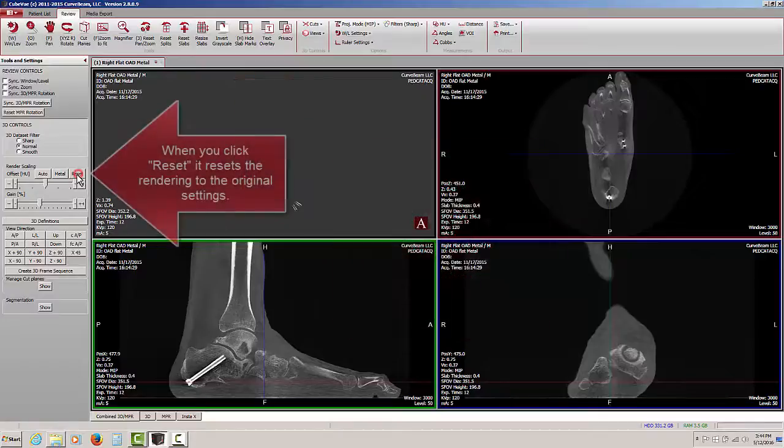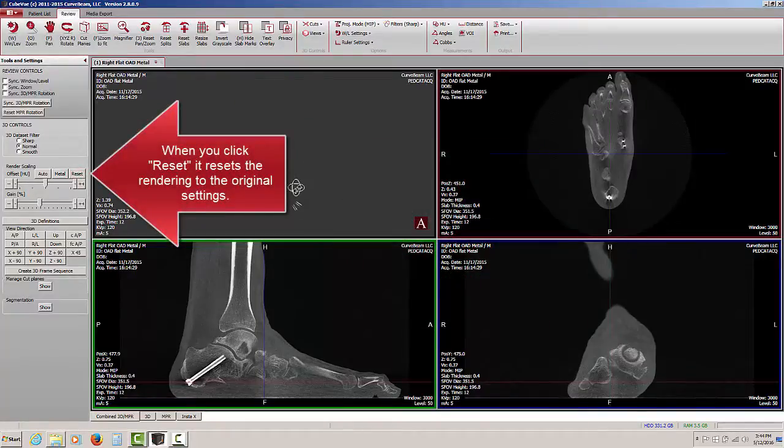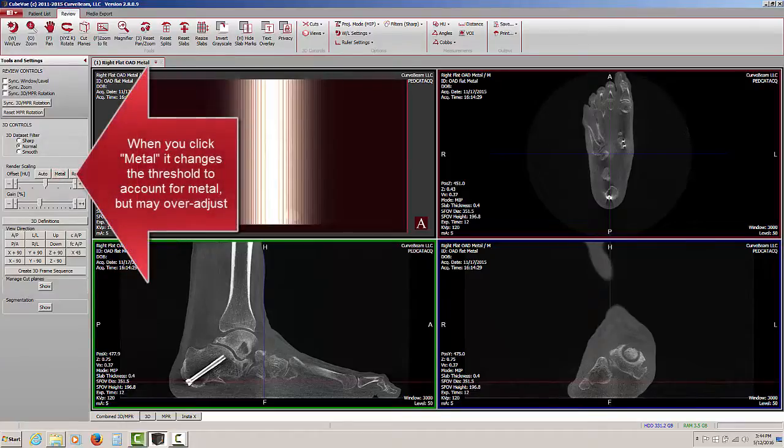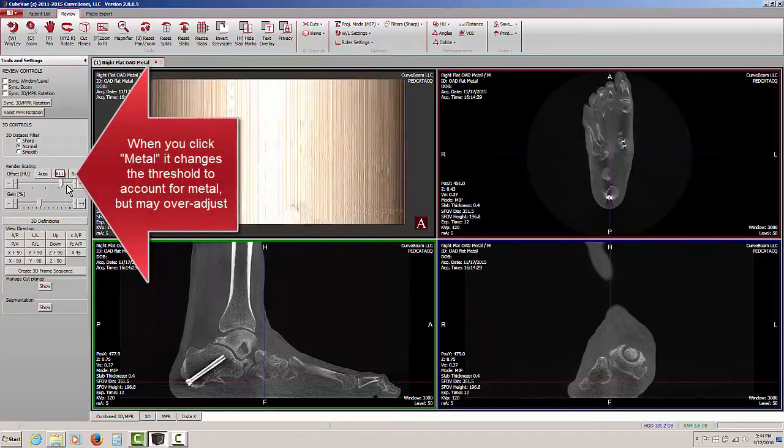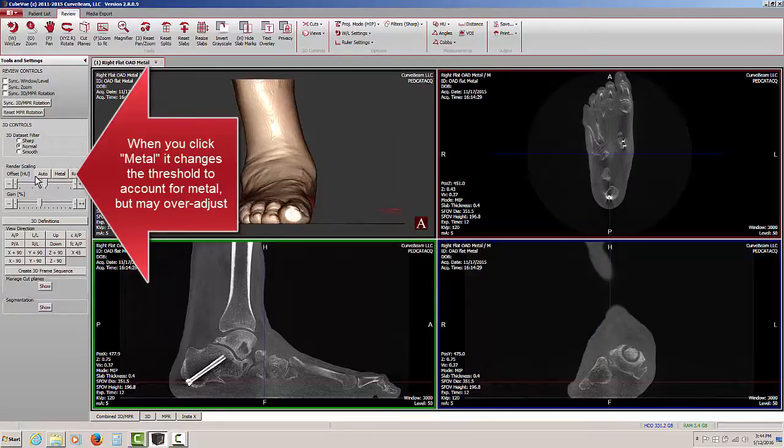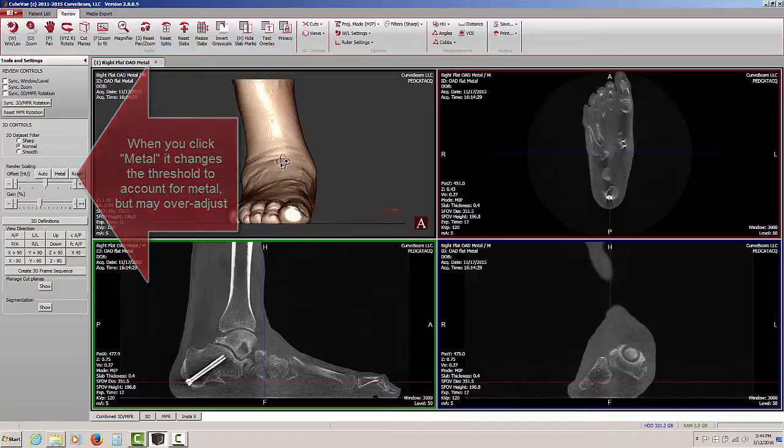Hitting reset will take us back to the original view that we had. Hitting the metal button may overcompensate and then you would have to remove some of the data by sliding to the right and removing some of the softer tissue or noise.